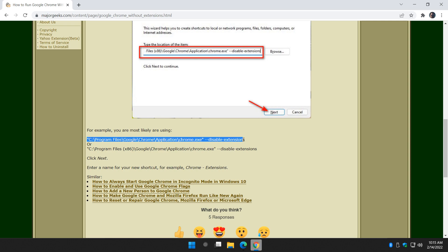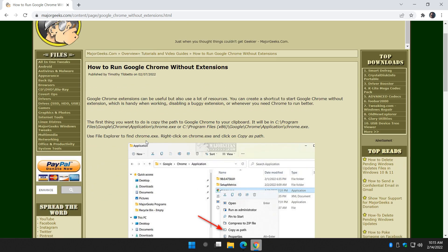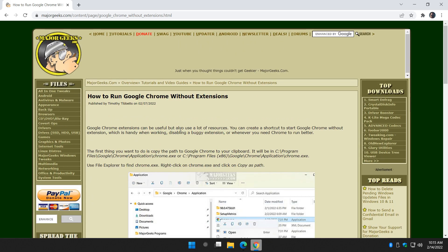But if you're having trouble, come to the page and copy and paste our code, and that should get the job done for you. And there you have it. Pretty neat way to run Google Chrome without extensions.